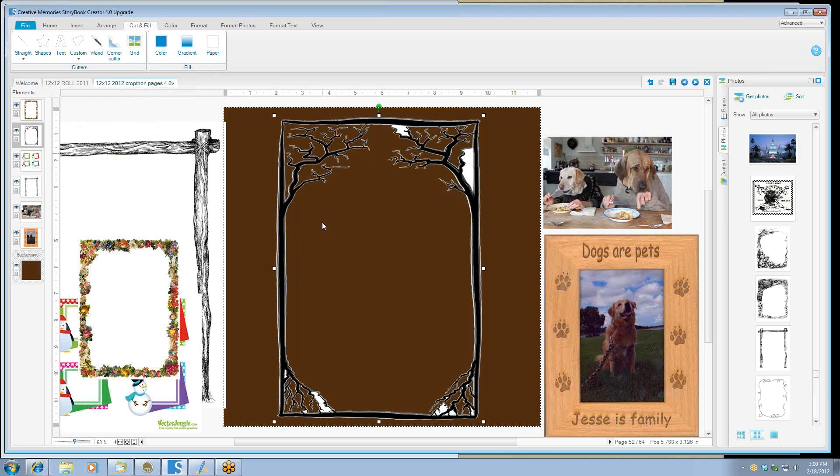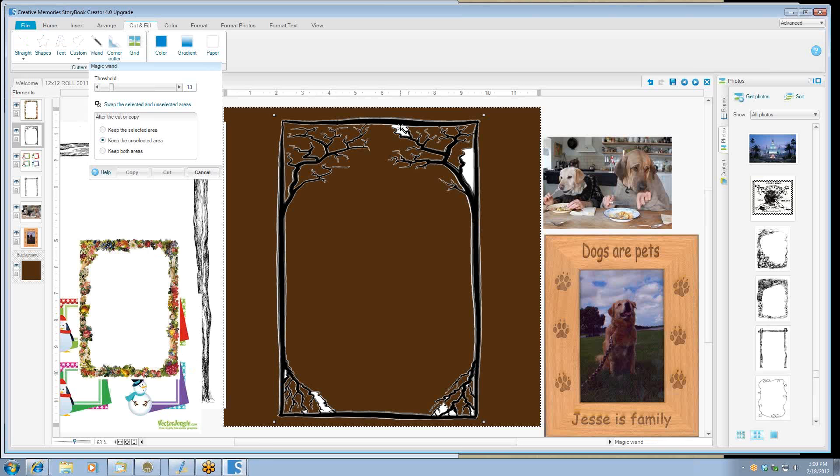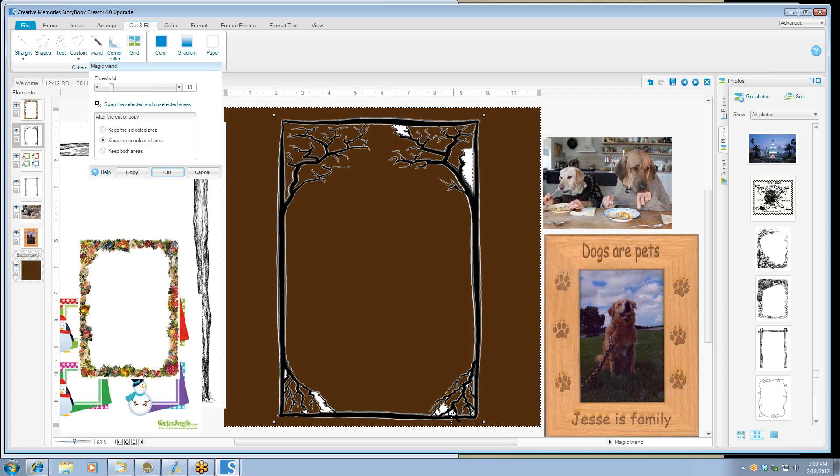We still have missed a few pieces, so let's go finish touching it up. And we'll wait for the little magic wand to give me my little thing. And now we'll finish selecting.